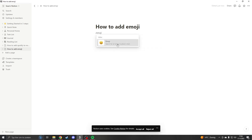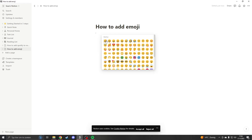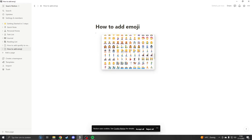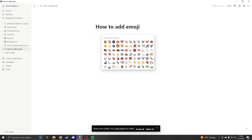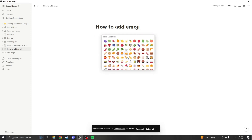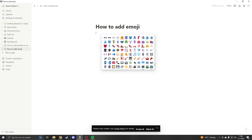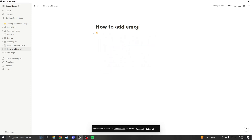Now here you will see an emoji. When you click on this you can scroll down and press on any of these emojis and it will come to your page. So if I want the bell, I can press the bell.